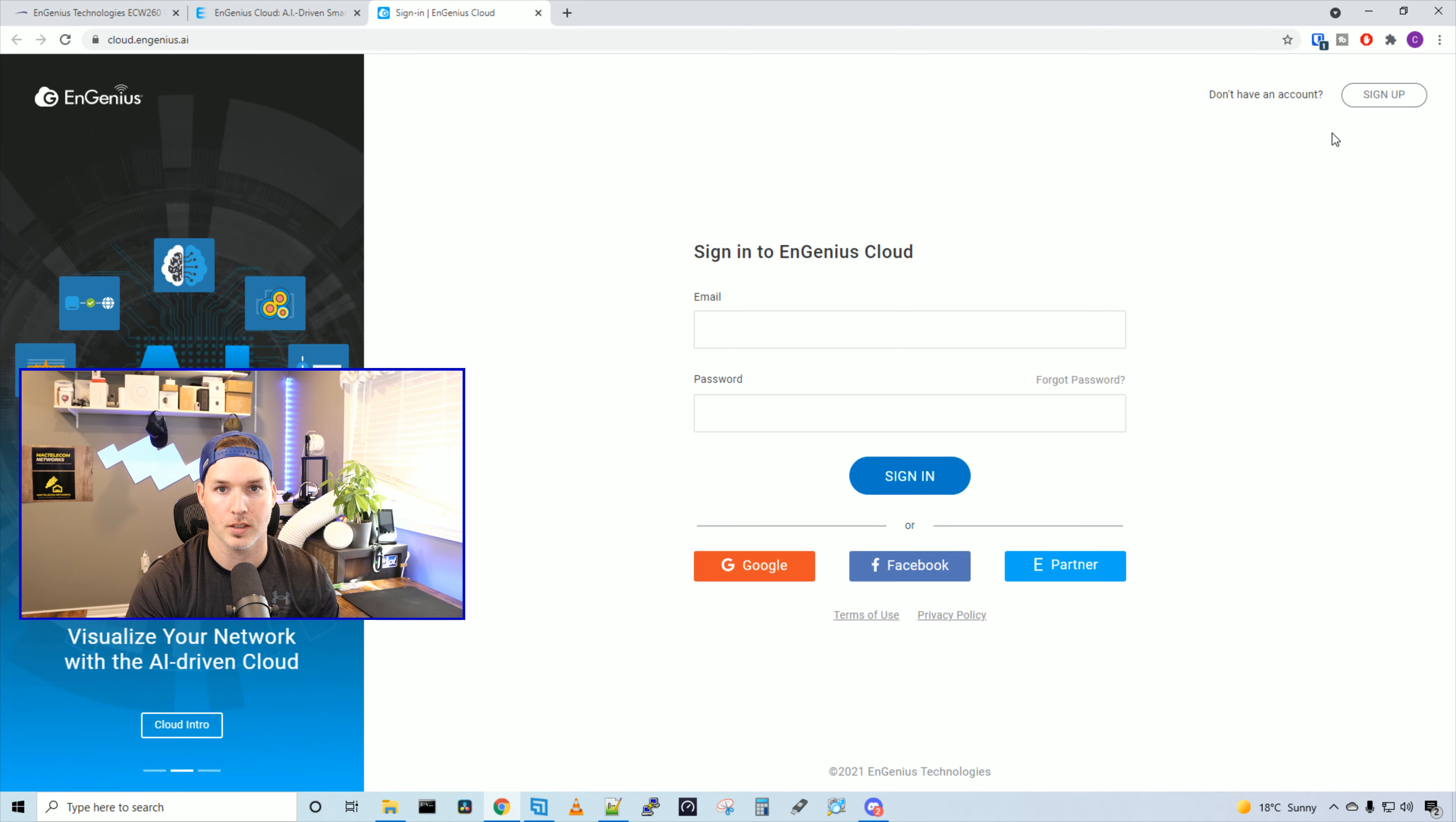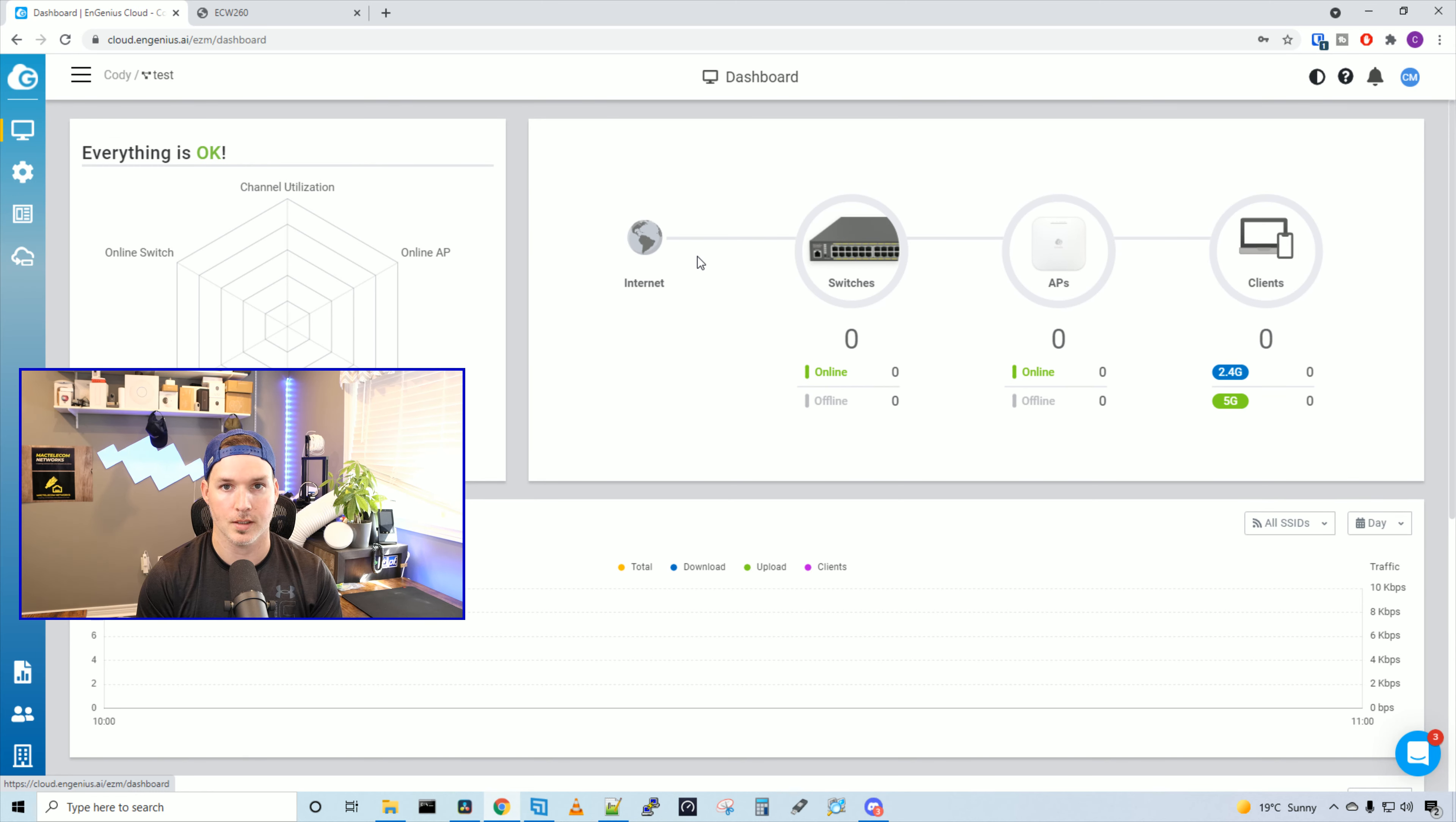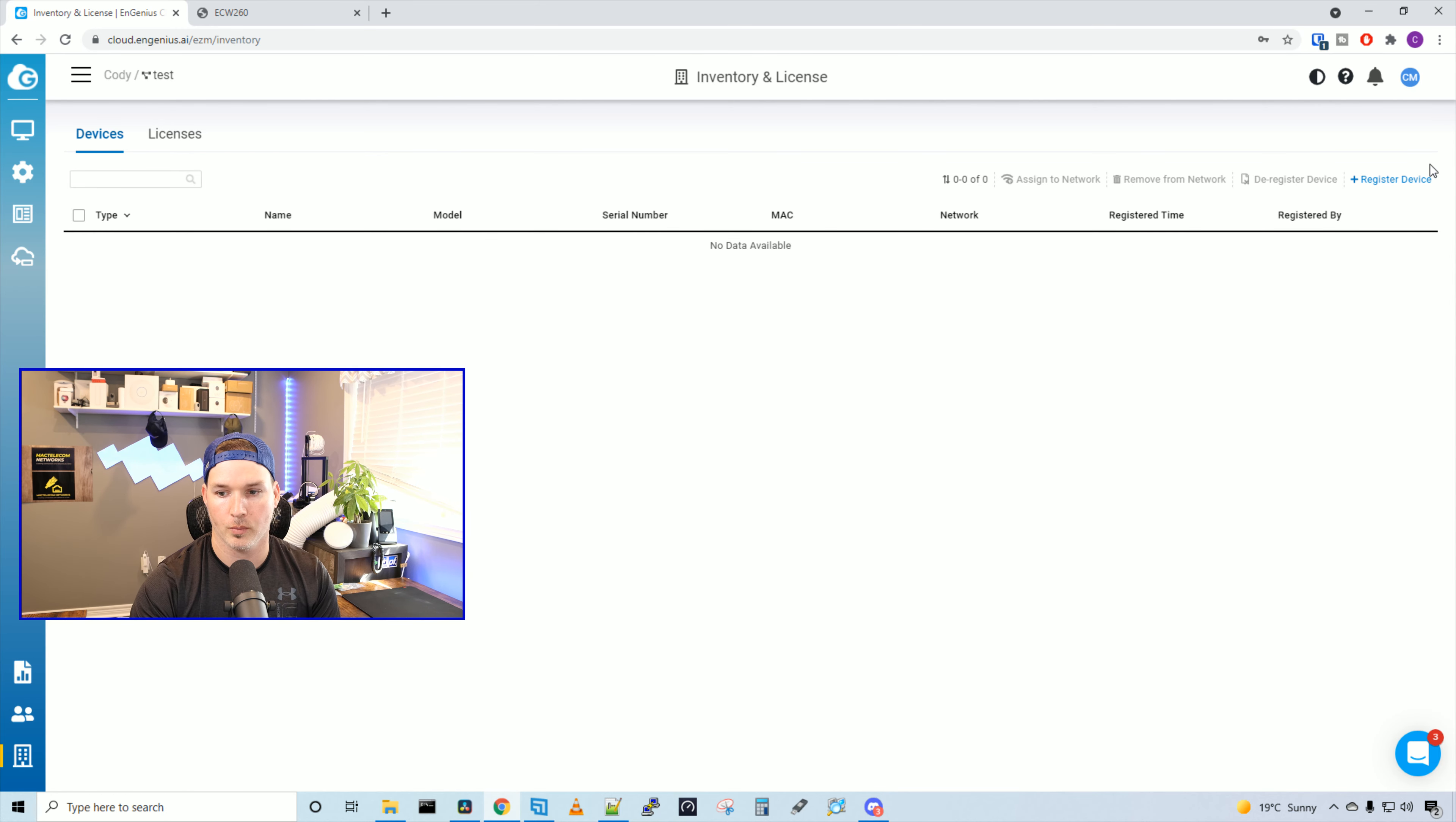Now we're at the EnGenius cloud dashboard, and we could see that it shows switches, access points and clients, as well as the internet. We have no devices registered right now, and we need to register our ECW-260. To register a device, we go to the bottom, and then we go to inventory and license. We could see that there's no devices registered on this cloud controller, and we'll click on register device.